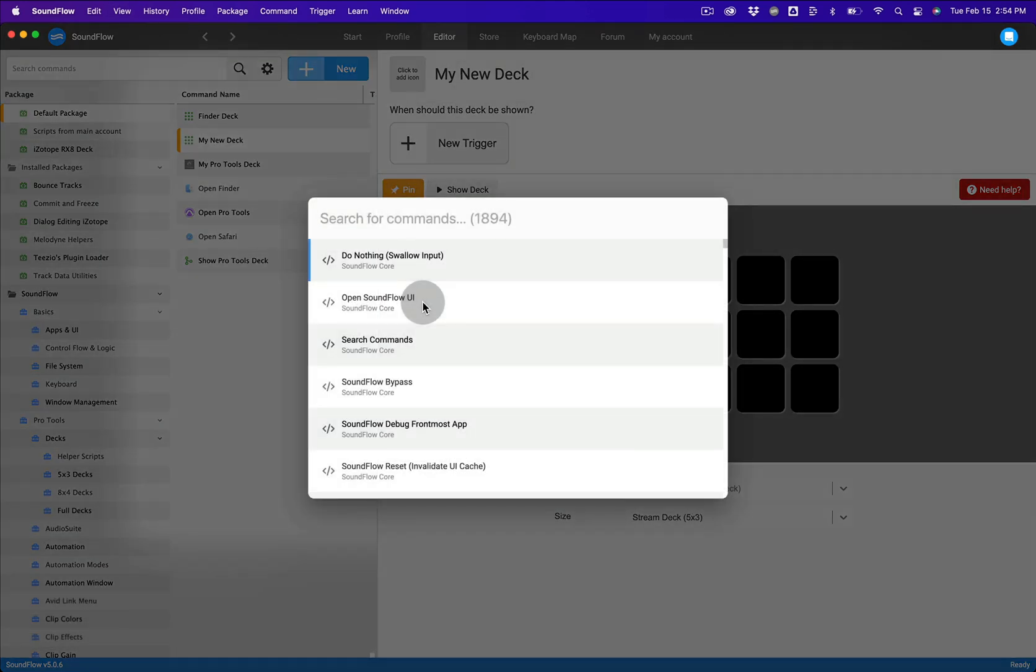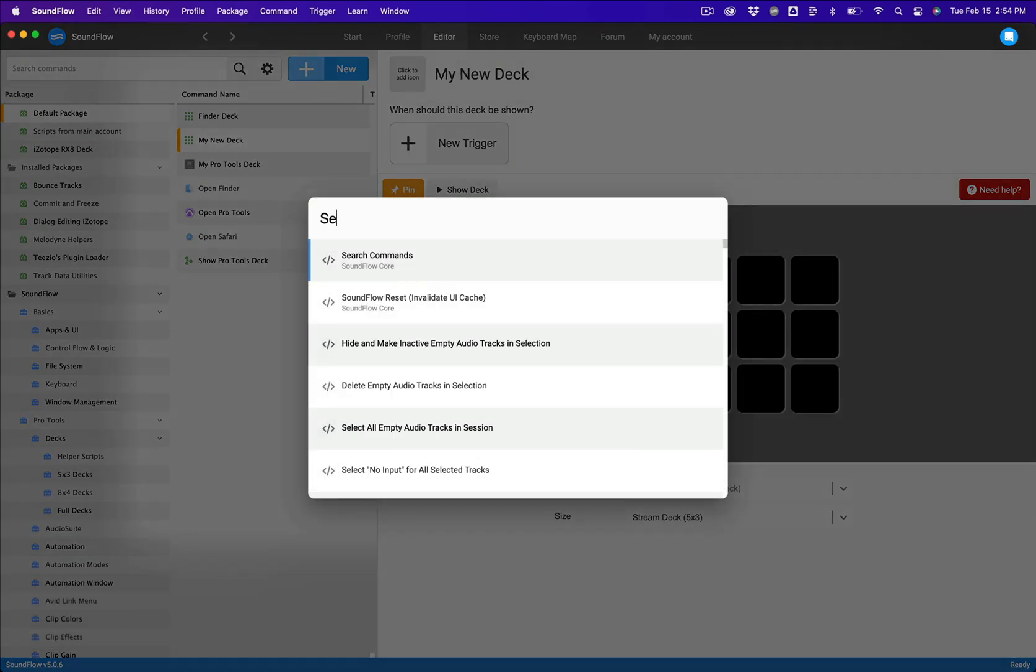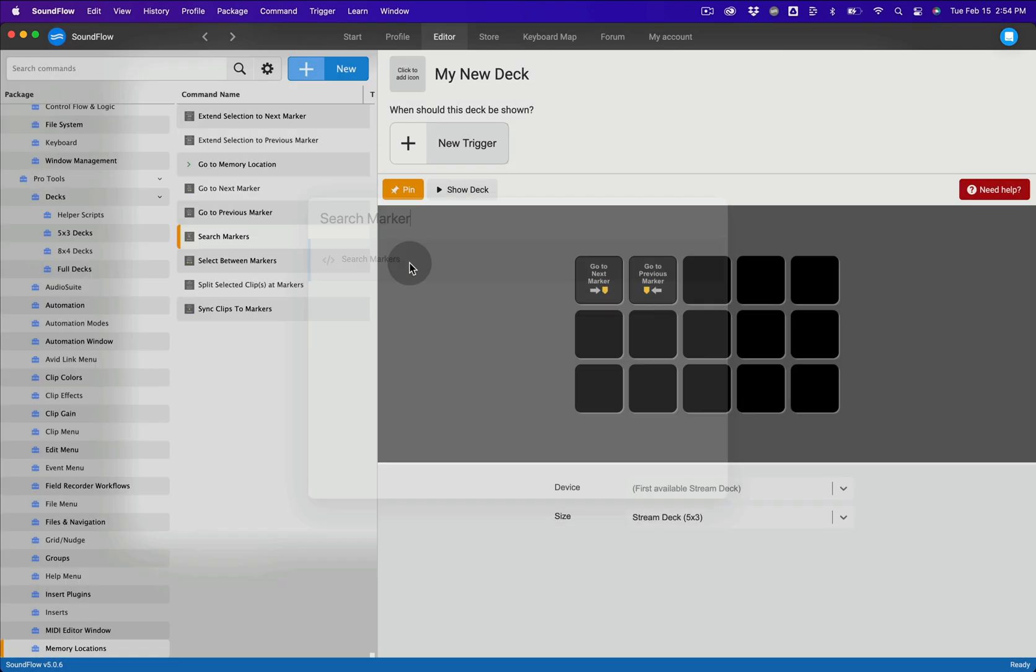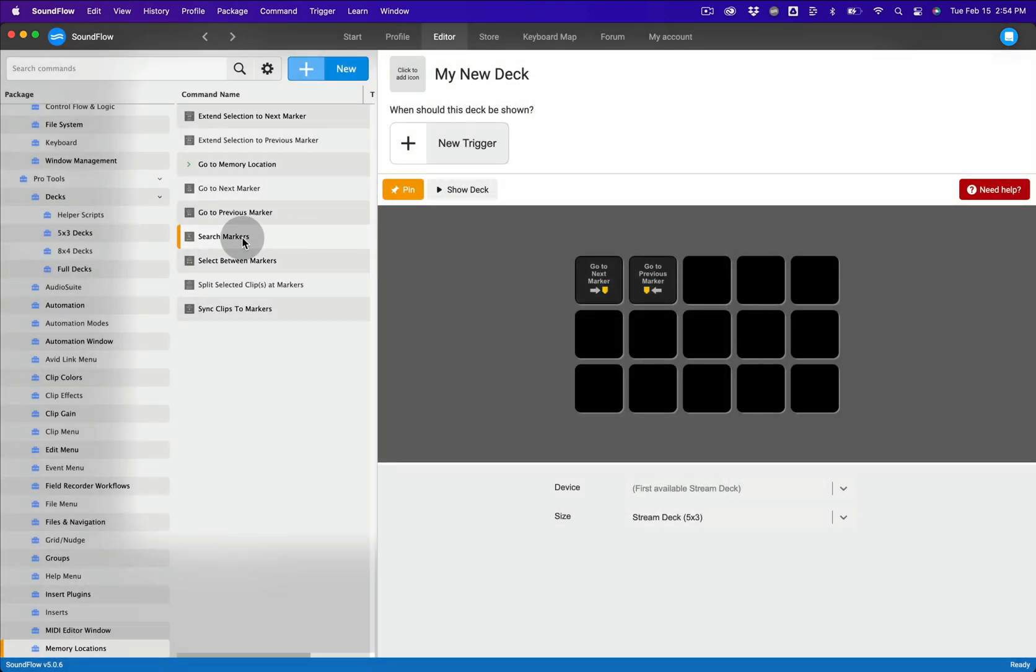When the popup window appears, start typing the name of the command you want to add to your deck. Once you see the command, select it, then drag the command onto your deck.